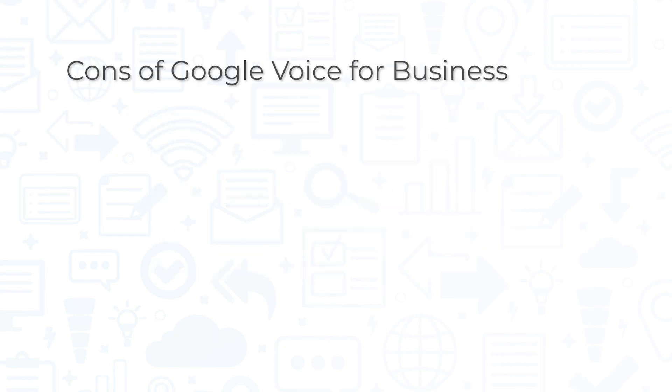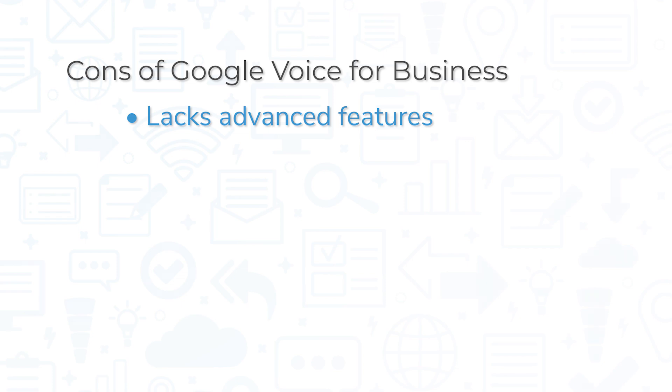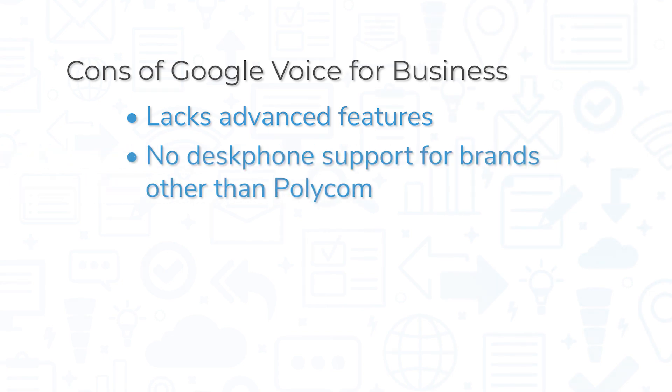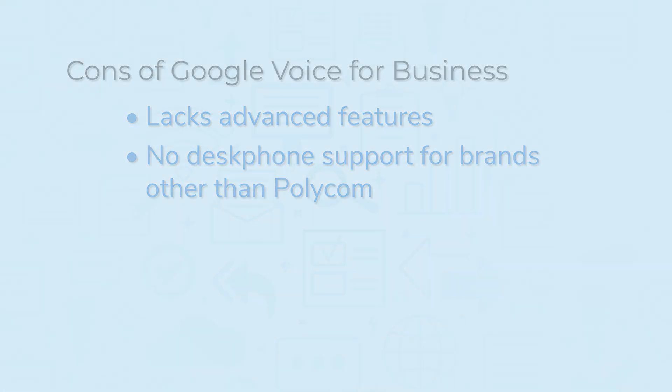That being said, simplicity is ultimately the biggest con of Google Voice for Business. If you're a small company that needs a simple phone solution, it will do the job, but larger businesses will miss features like admin-controlled call recording and support for additional devices in addition to Polycom desk phones.